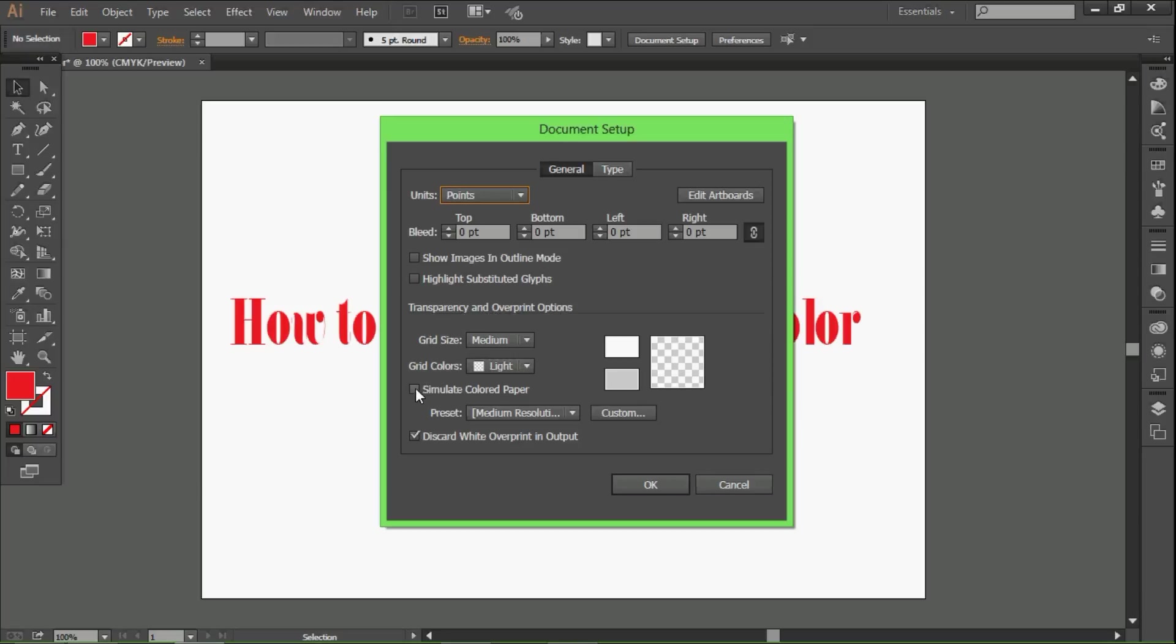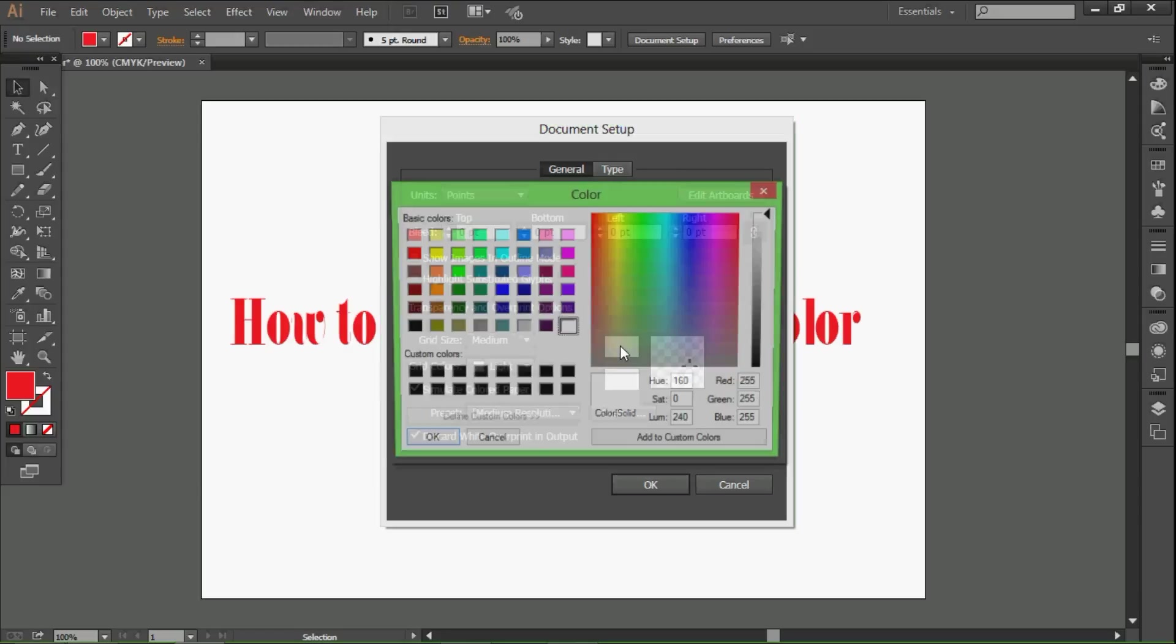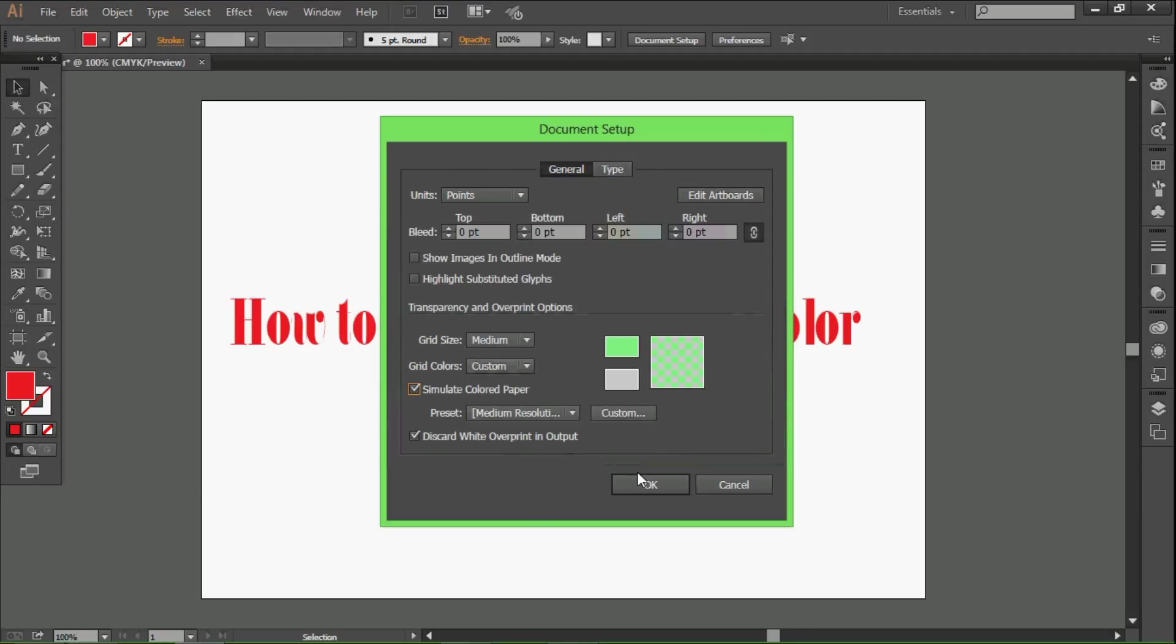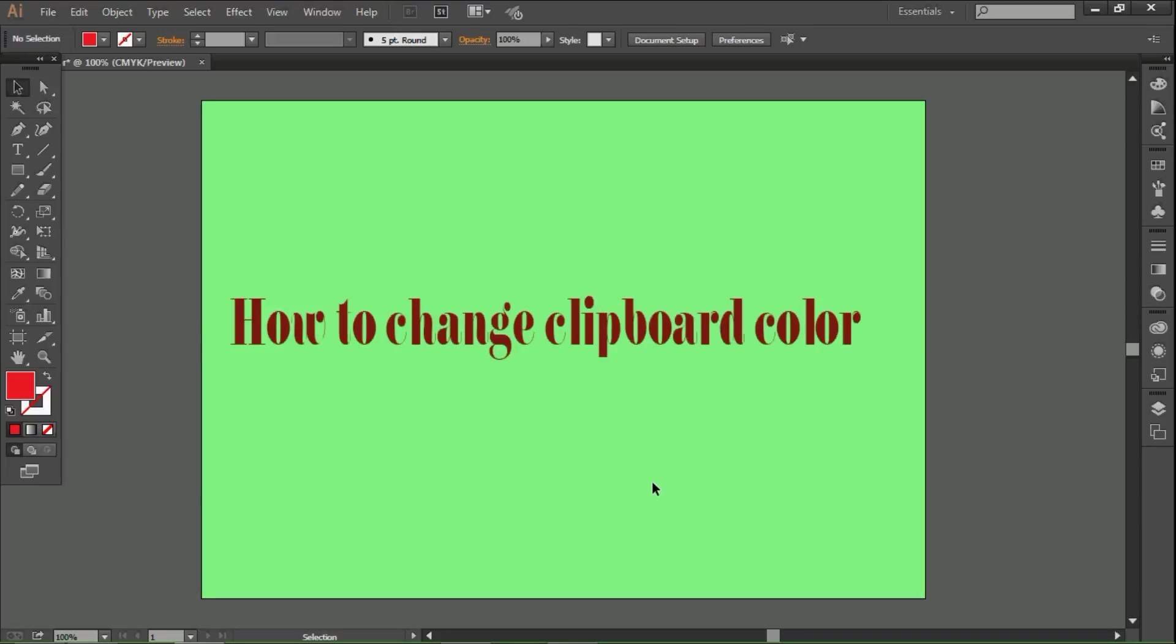We check this box 'Simulate Colored Paper' and go to the color picker area where we can choose the color, add a custom color, and click OK twice.